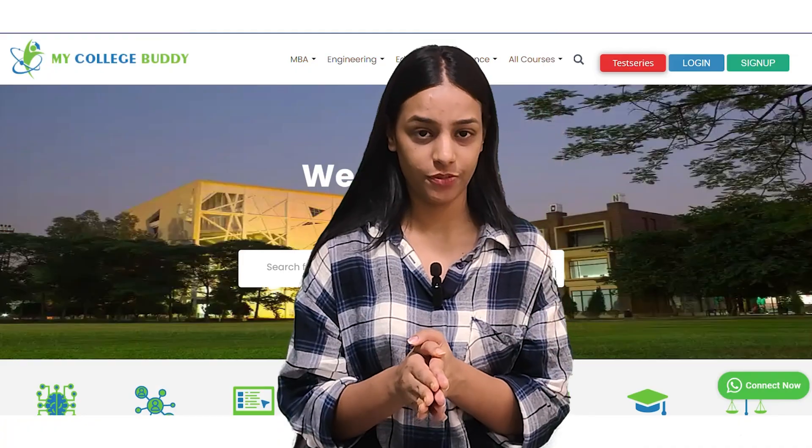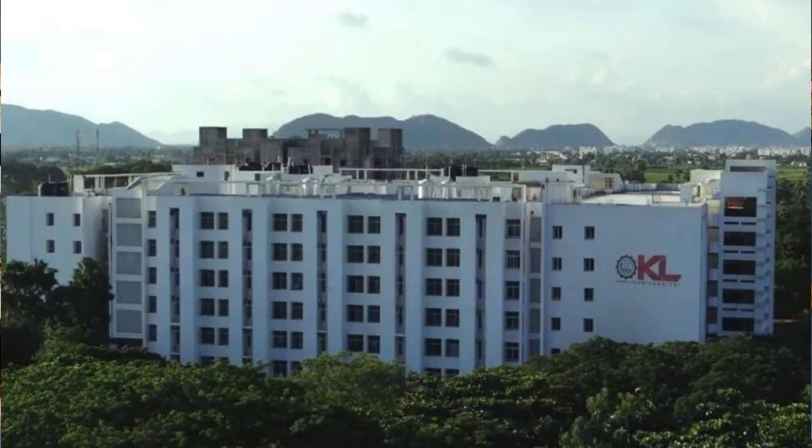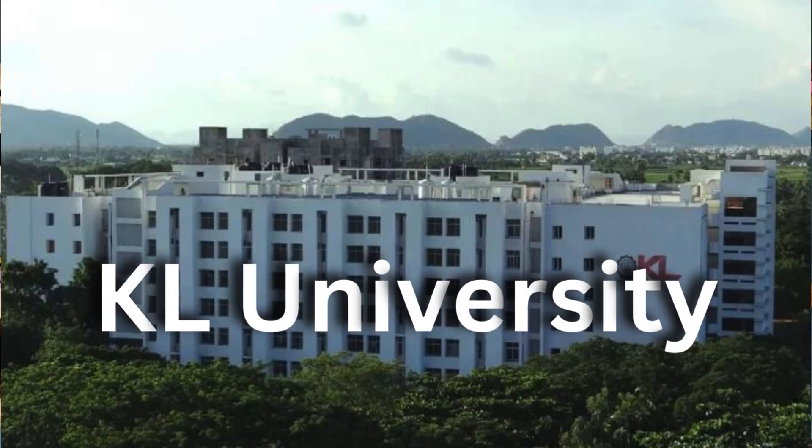Hello everyone, welcome back to the YouTube channel of MyCollegeBuddy. As you all know, a major portion of students are enrolling in online courses as it provides quality education with ease regarding time management also. So, this is an online course provided by a university — Kiel University Online.